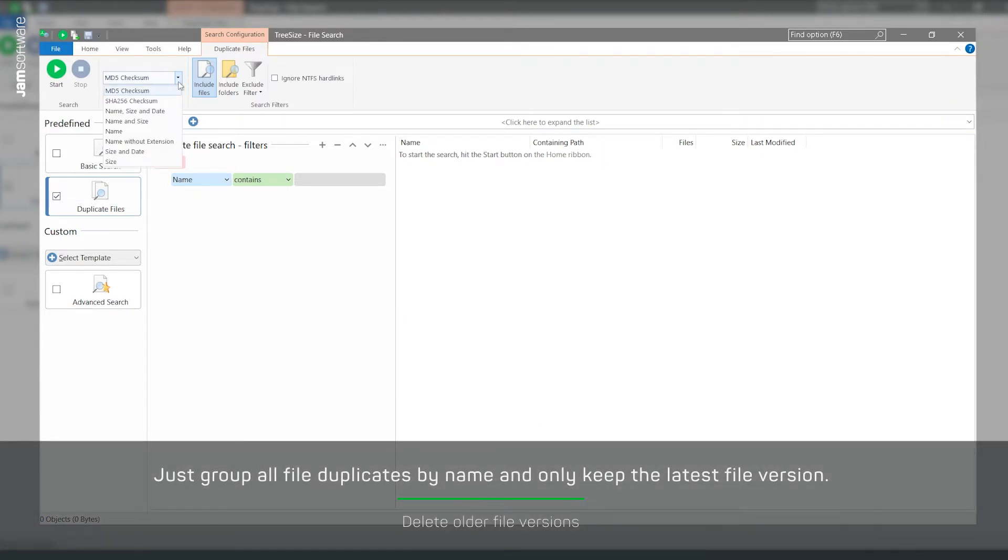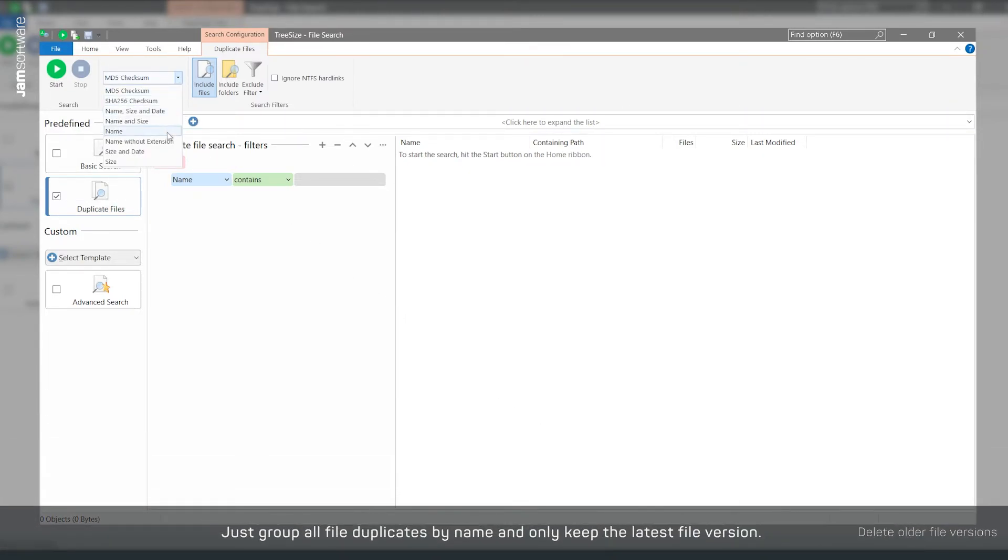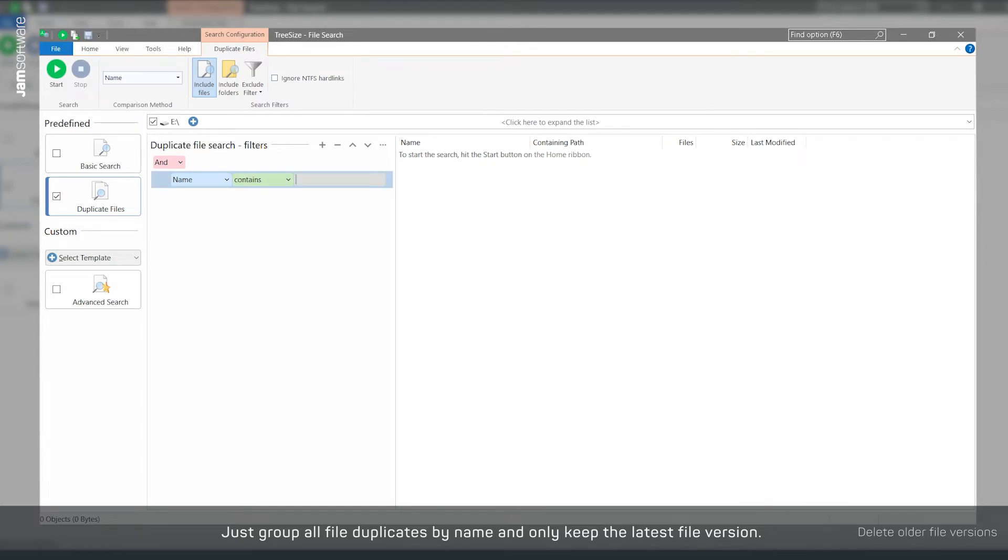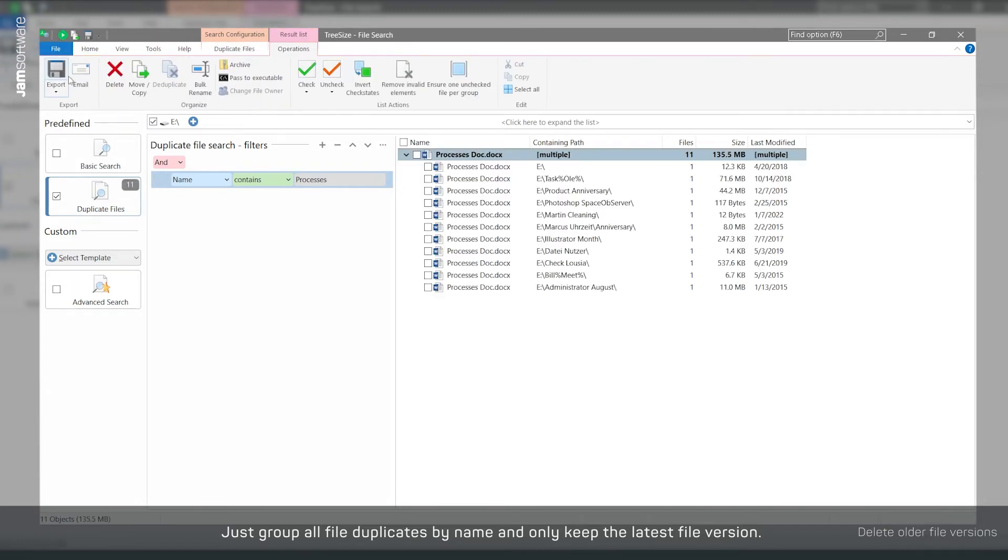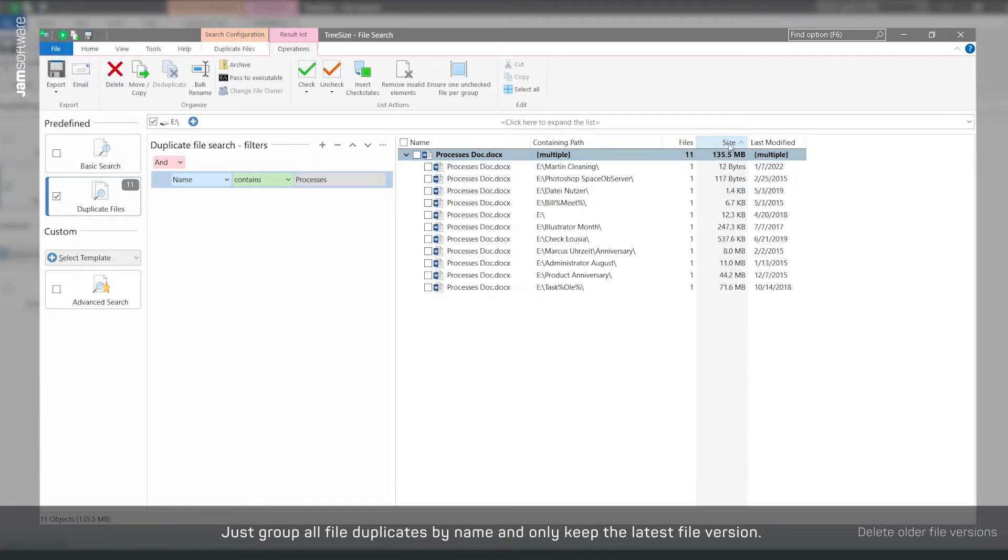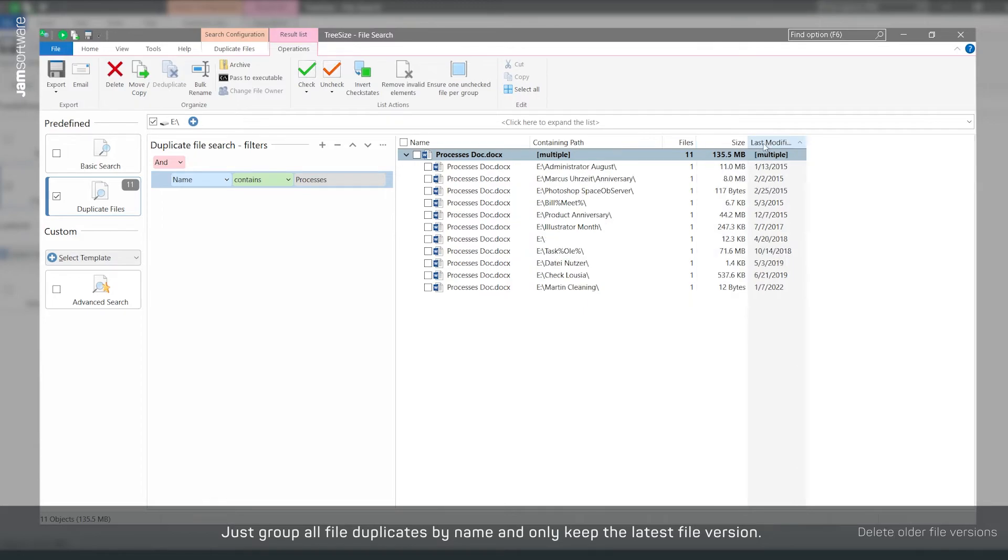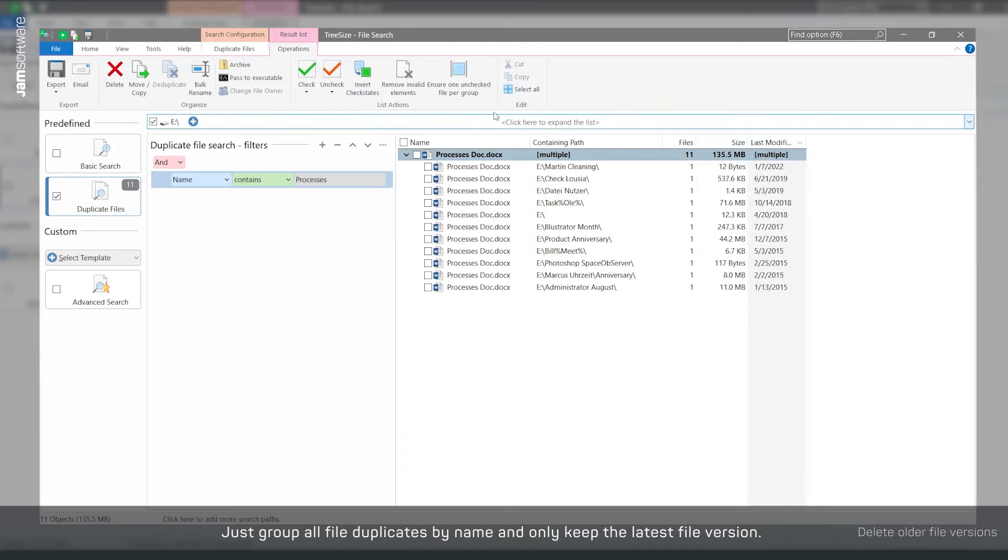To do this, select the comparison method name and also set up a name filter. Now you can see where the document is located. Select again All except Newest and delete the remaining files.